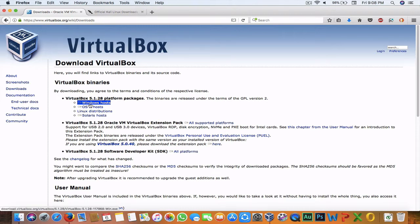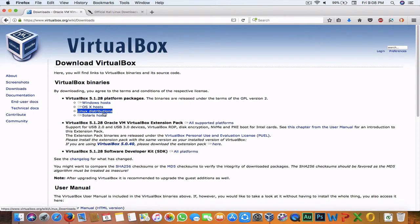From here, download according to which environment your system uses. If you are under Windows, download the Windows version. If you're under OS X like me, download the OS X version. If you're under a Linux distribution other than Kali, download it from here, and if you are under Solaris, download it from here.